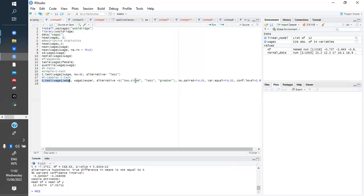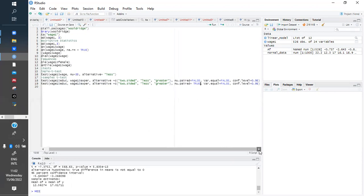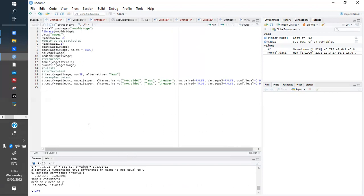Whenever the two groups are dependent — the paired t-test — it is the same command with only a small difference. Where we had paired equals FALSE, we now put paired equals TRUE. This means they have a relationship. We run it and get the result. That covers all three kinds of t-test.